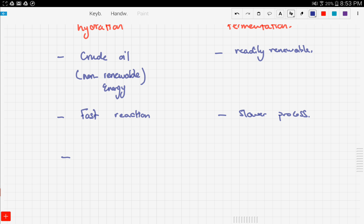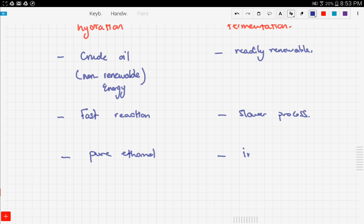The third comparison is yield. In hydration we get pure ethanol directly, while in fermentation the reaction produces both carbon dioxide and ethanol, so we have to use fractional distillation in order to obtain pure ethanol.